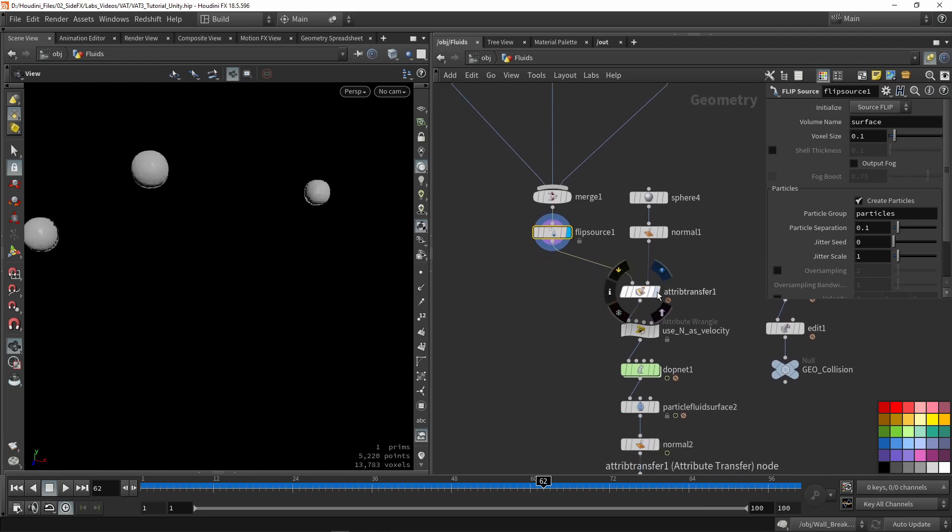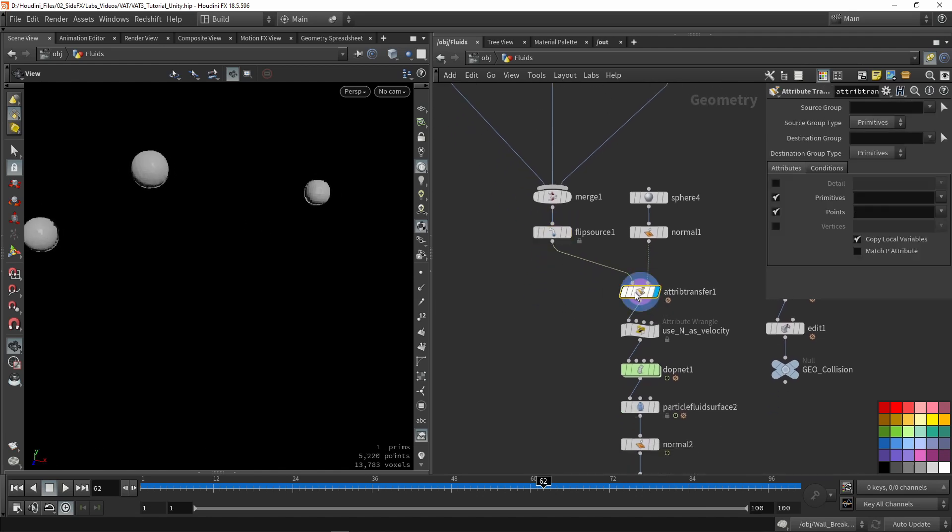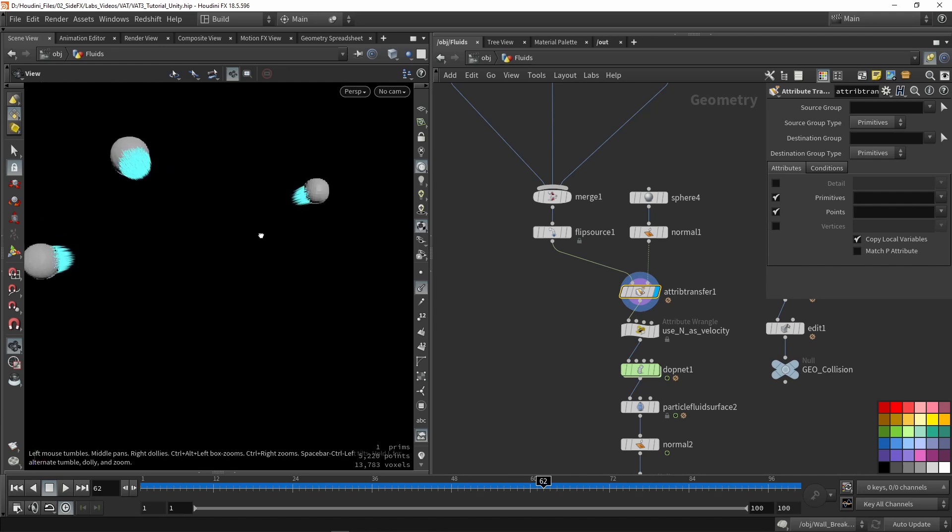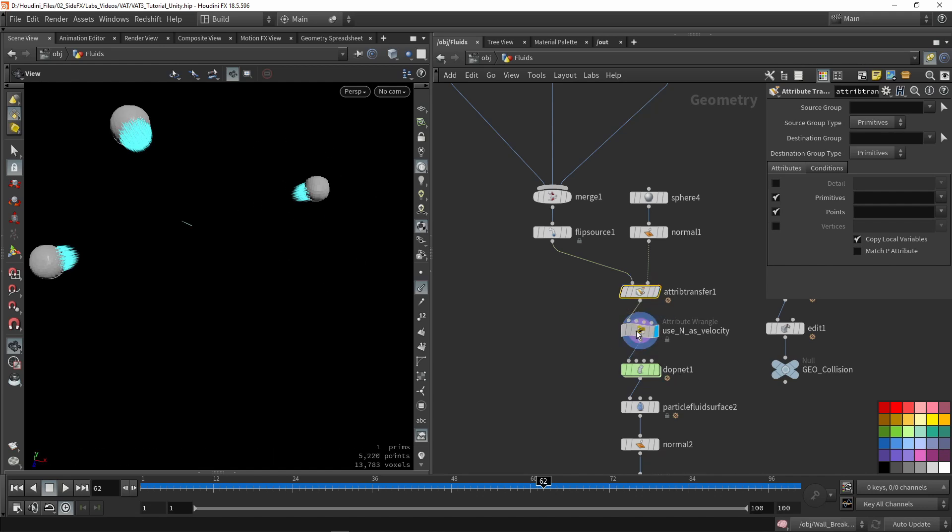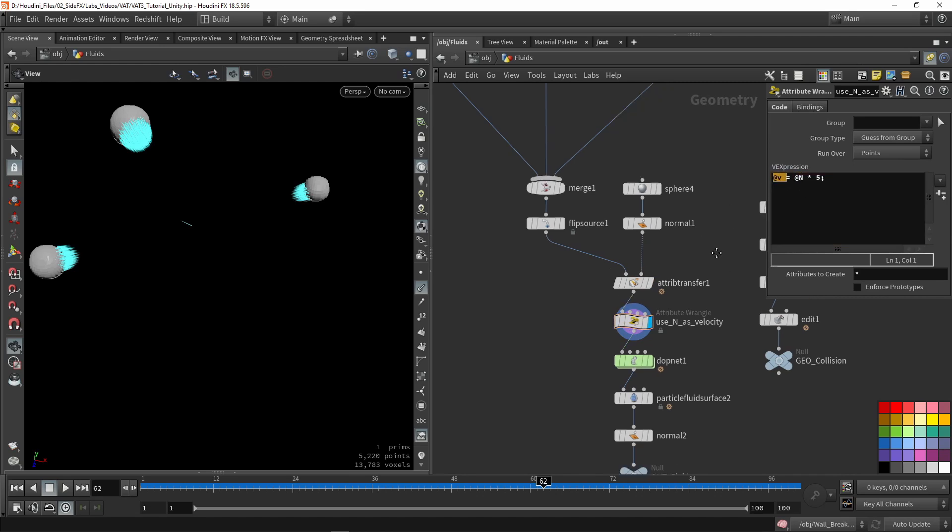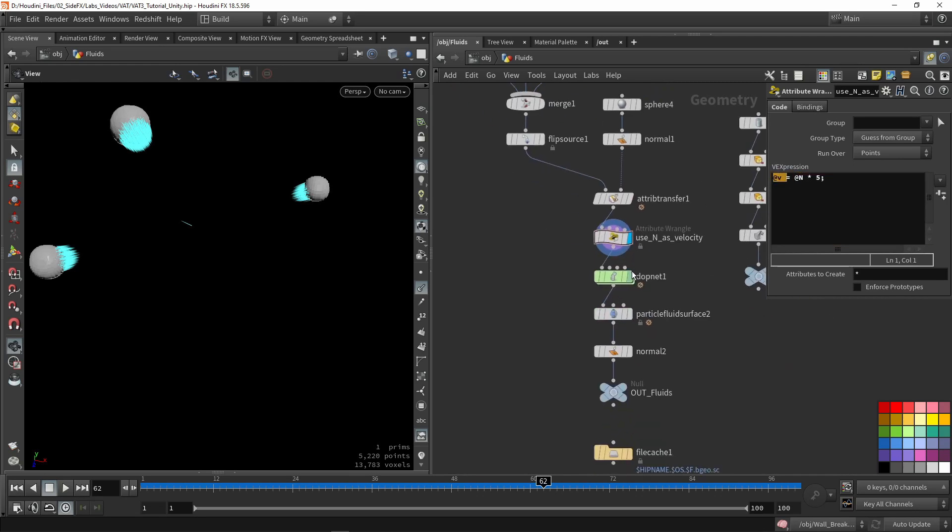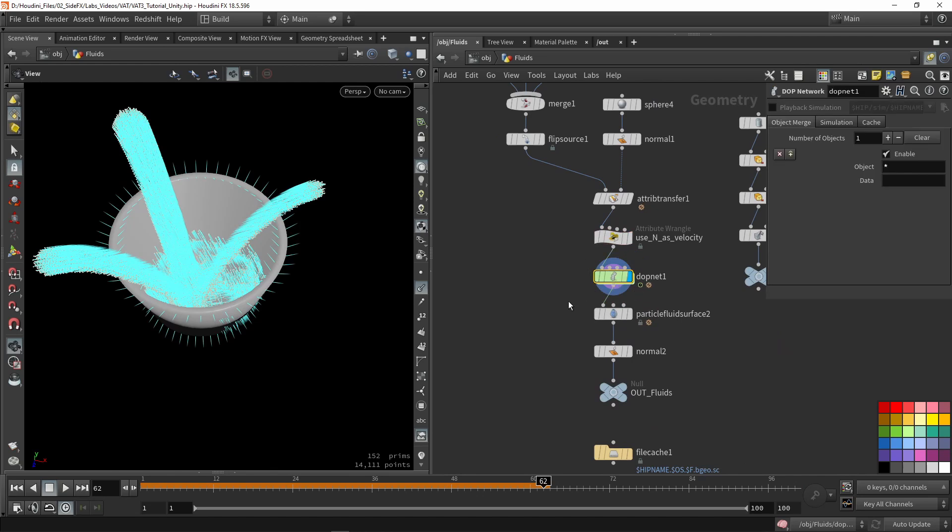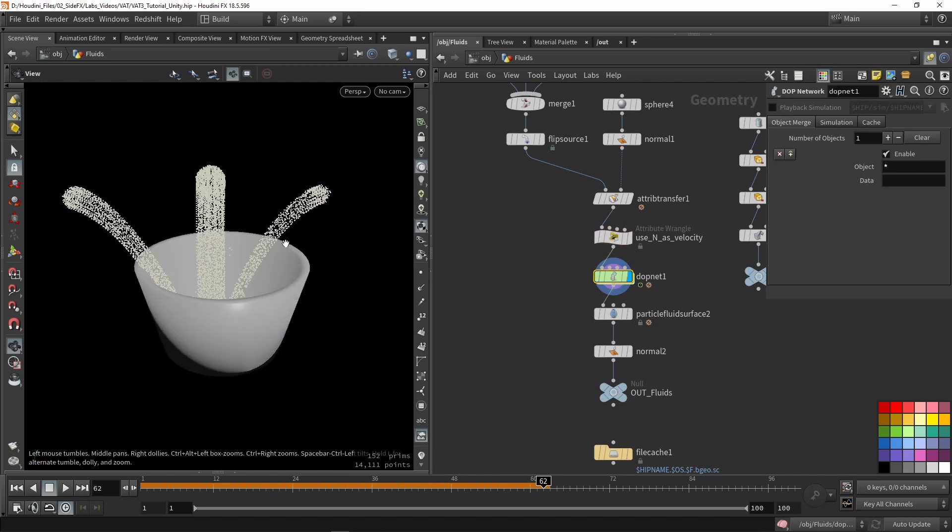Next up, I'm going to actually transfer a normal direction to where the fluid should go. I'm using the normal currently to visualize that, but I'm also going to use a wrangle to convert our normal into velocity. This is then used in my simulation to guide the particles in that direction.